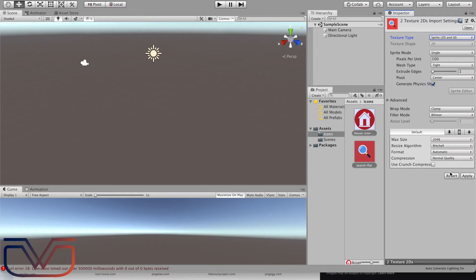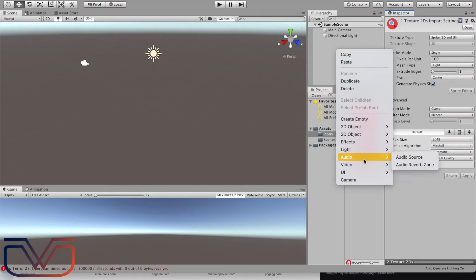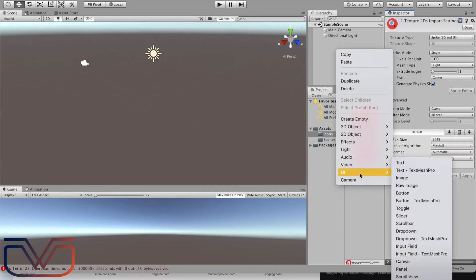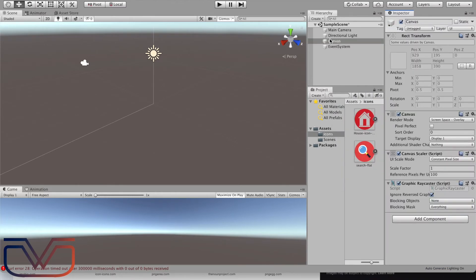Select both images and change the texture type and choose sprite. You can change max size, resize algorithm, format, and compression from here, but right now I'm not going to change any of them, so I will press apply.